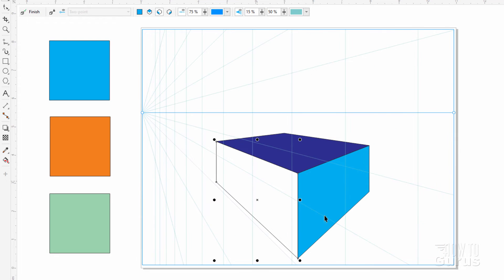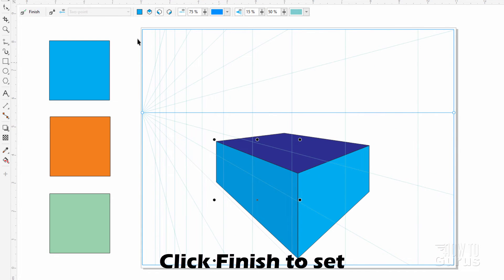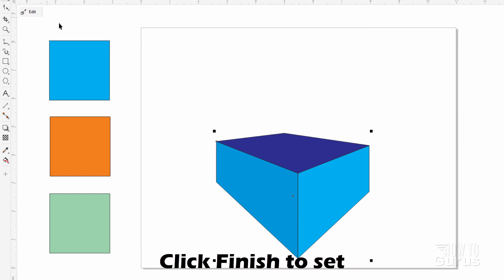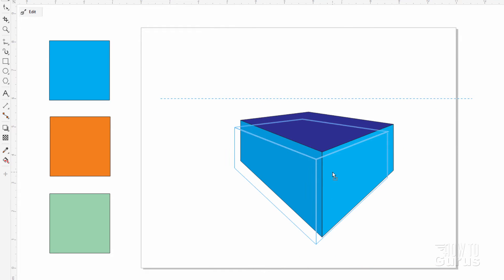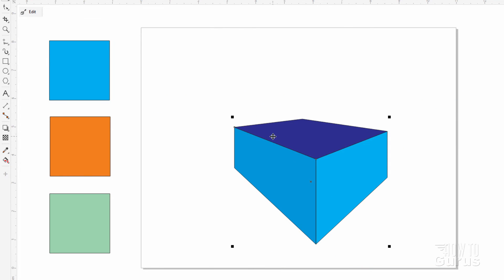We can give each side a different color. Top color here and give this side a color. When you're happy, click on the finish. There is your new perspective drawn shape.